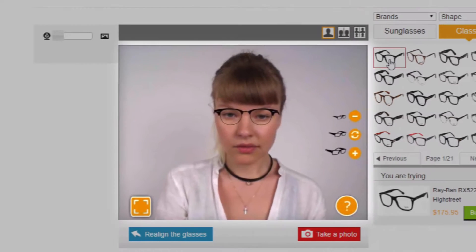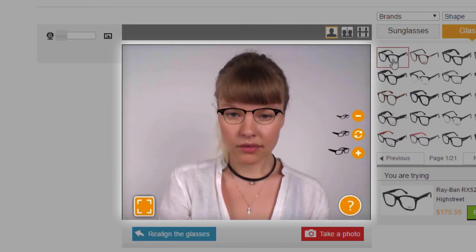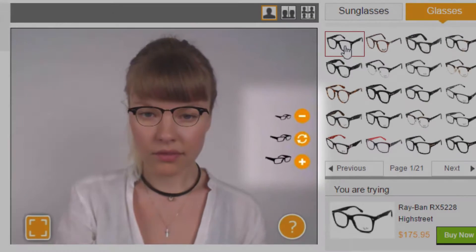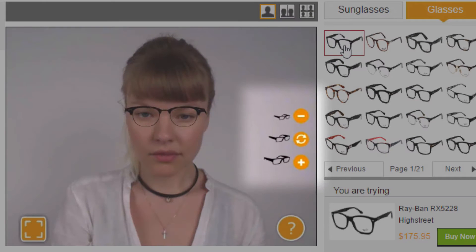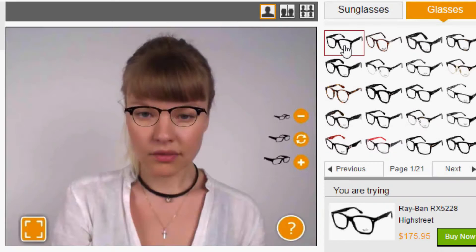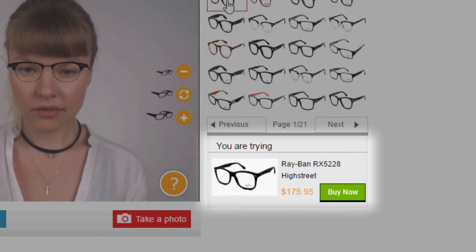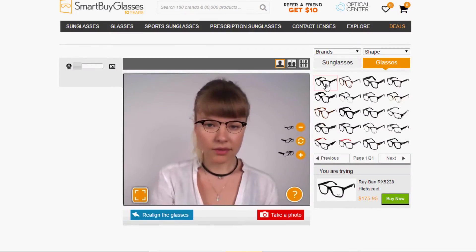Make sure you're in a well-lit area, your face is in the middle of the screen, and your hair is pulled back. You can try on lots of different styles of frames with the option to pick small, medium, or large frames located on the right-hand side of the screen. Once you find a pair you really like, there's a buy now button in the lower right-hand corner of the screen that will walk you through the steps to make your purchase.